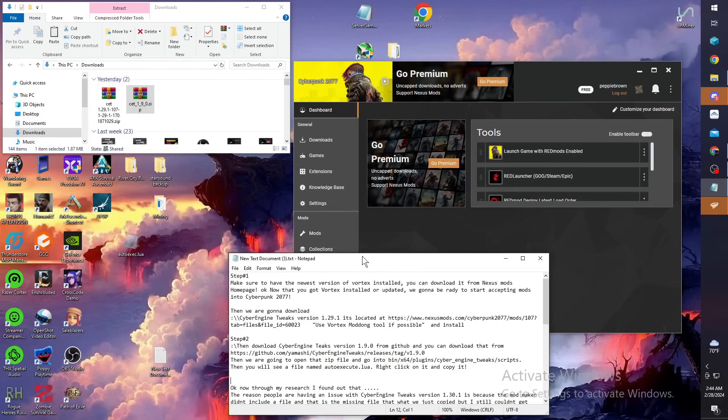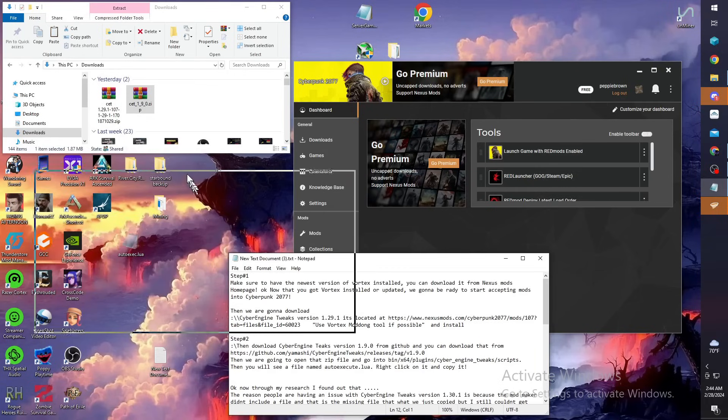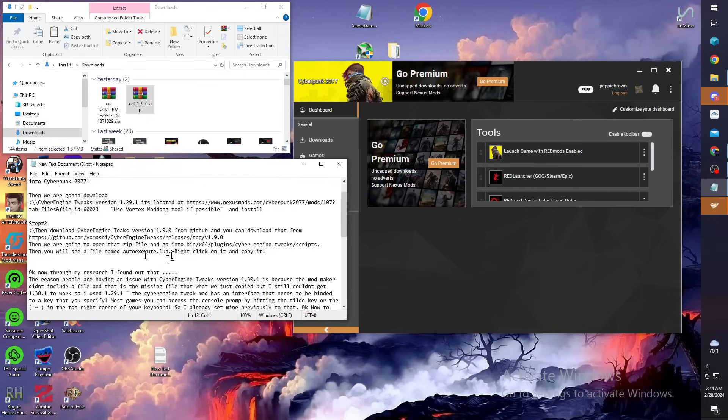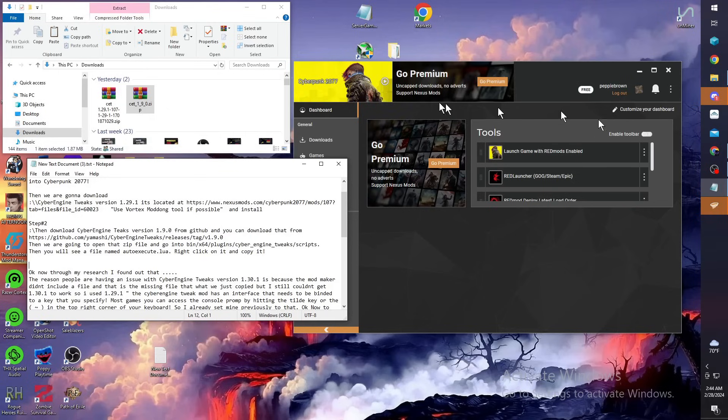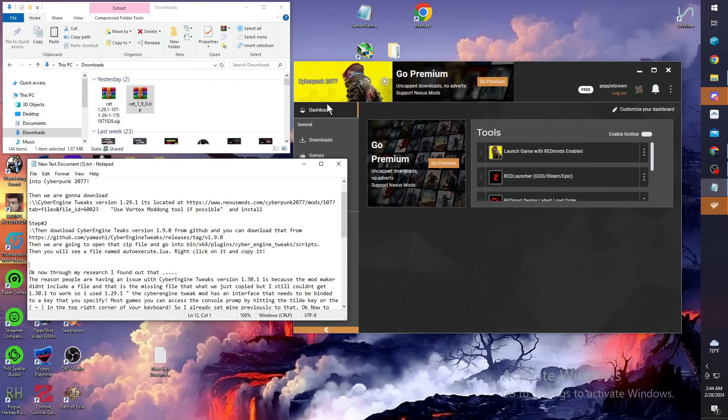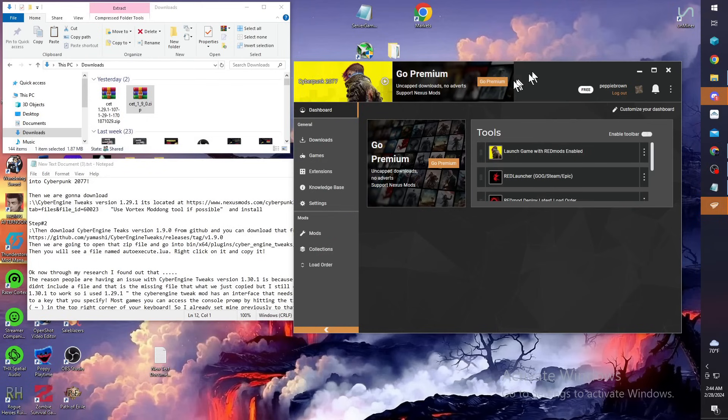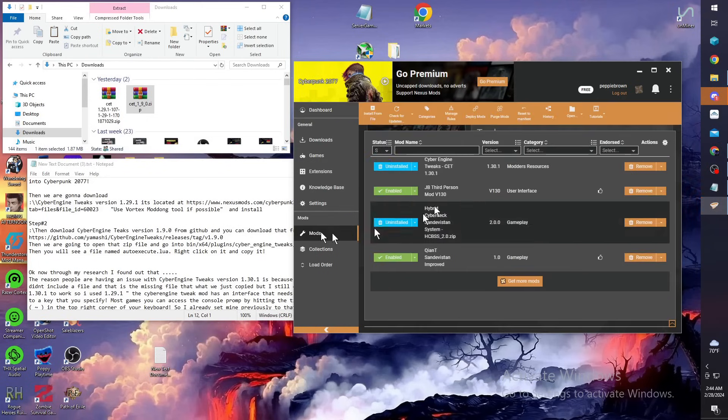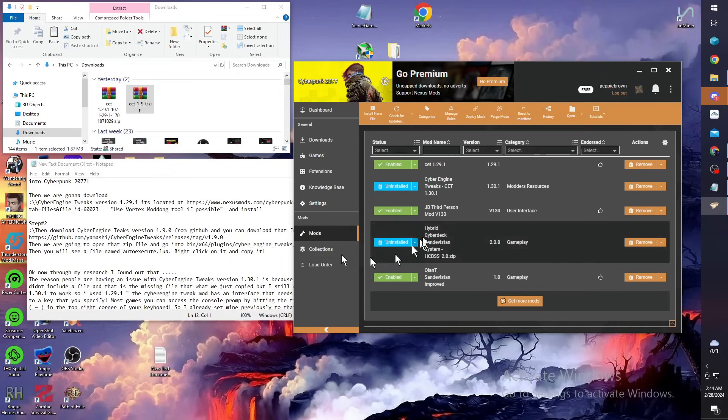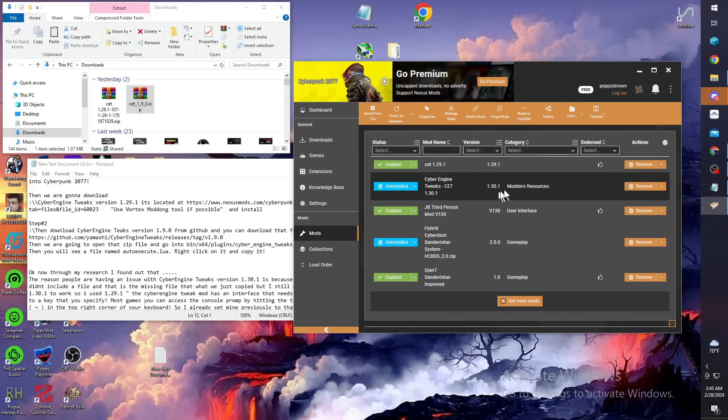Once you get that done, you're going to boot up your Vortex mod tool. Once Vortex gets up, if you haven't directed it to your Cyberpunk folder already or if it's already in there, you're good. You're going to click on the mods tab. You'll see what all you have here - you probably won't have anything.